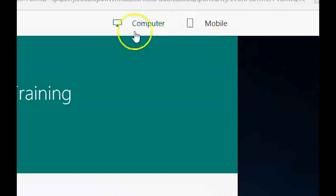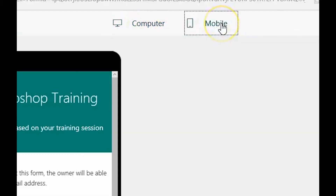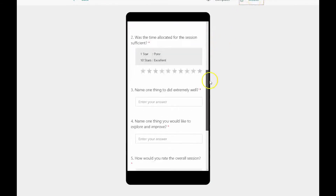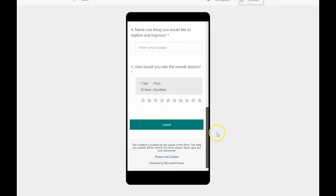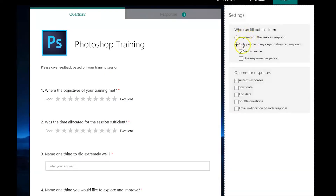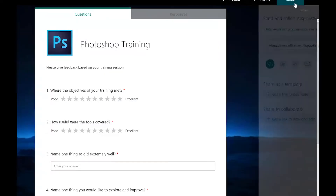You can check the mobile view of the form which can be used on multiple devices. You can also edit the settings before sharing with your participants.